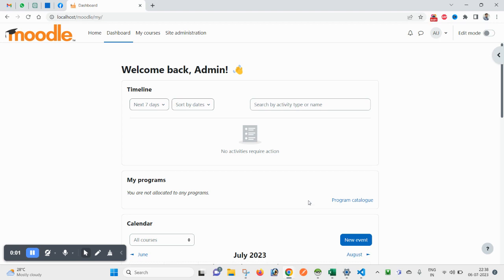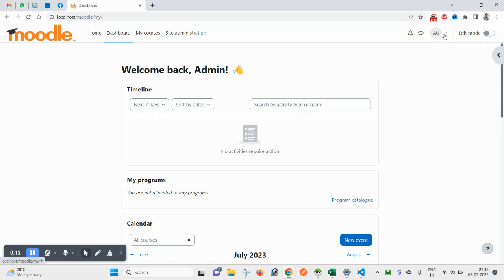Hello and welcome. Today in this video we will see how to get the version number of your currently installed Moodle. For that, you have to login with an administrator account.